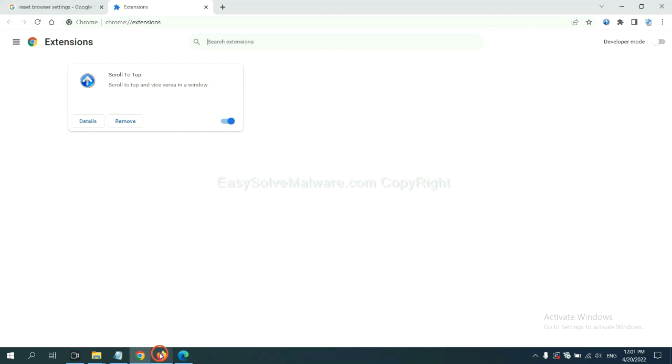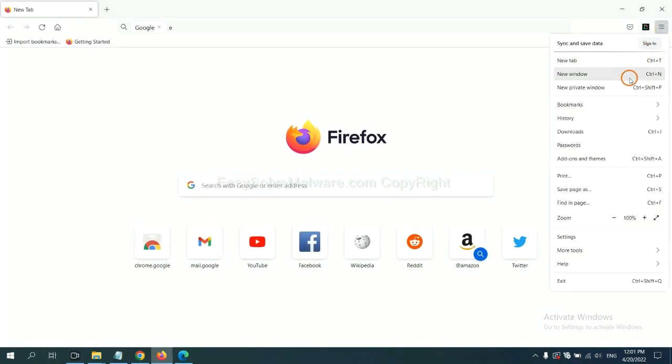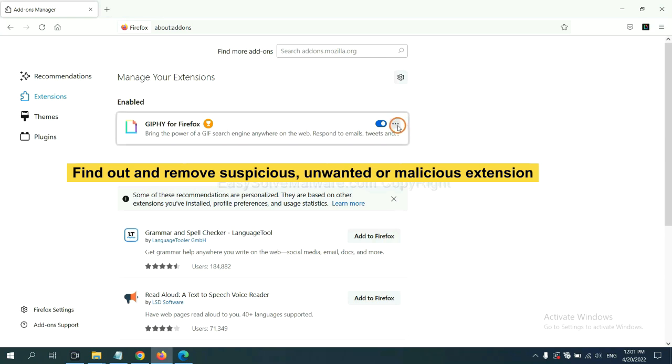On Firefox, click the menu button, then click here. Also you need to find out and remove the suspicious extensions. Click here and click Remove.